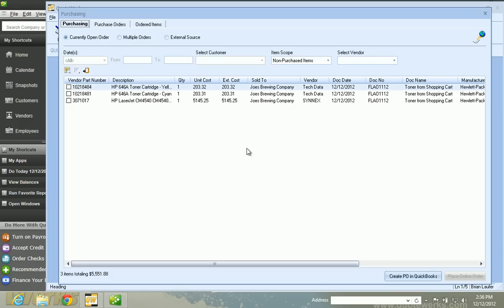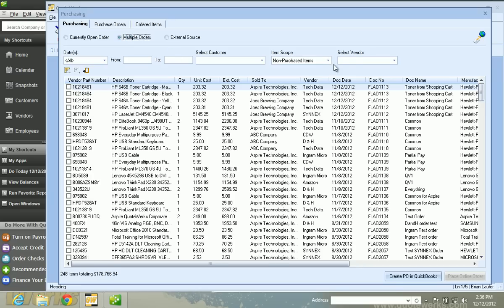Using the Purchasing window, I have the ability to see all items that I have ordered need to be ordered, change date ranges, select customers, and more. So let's go ahead and switch to multiple documents instead of the document that I was working with.